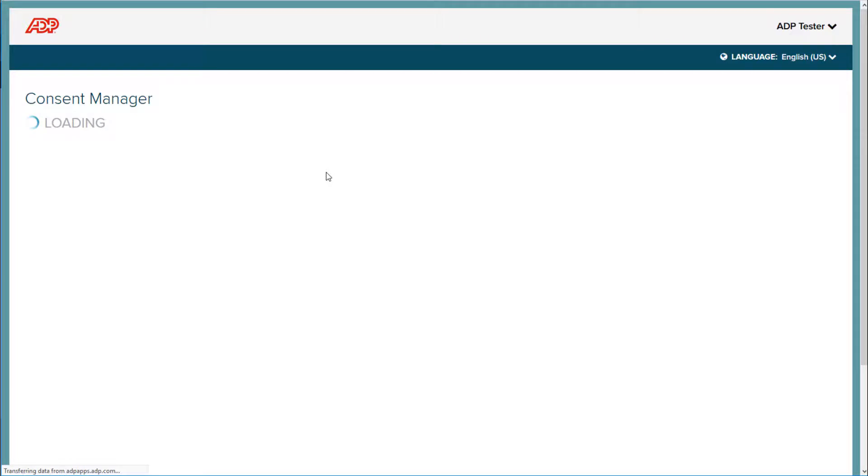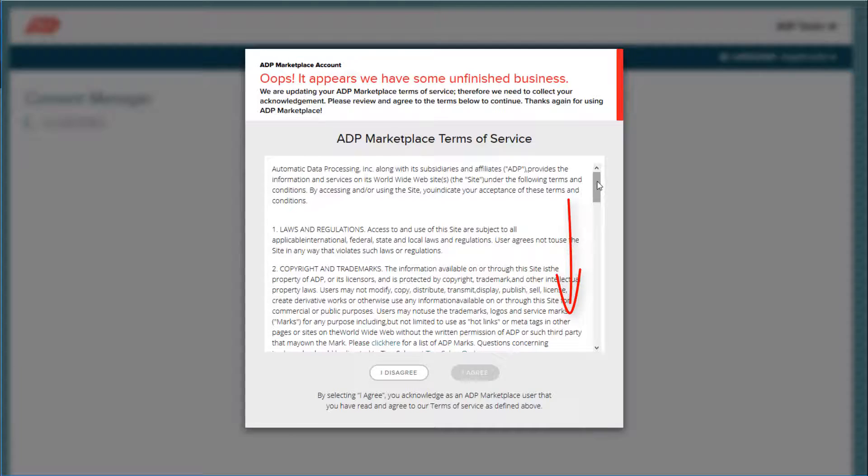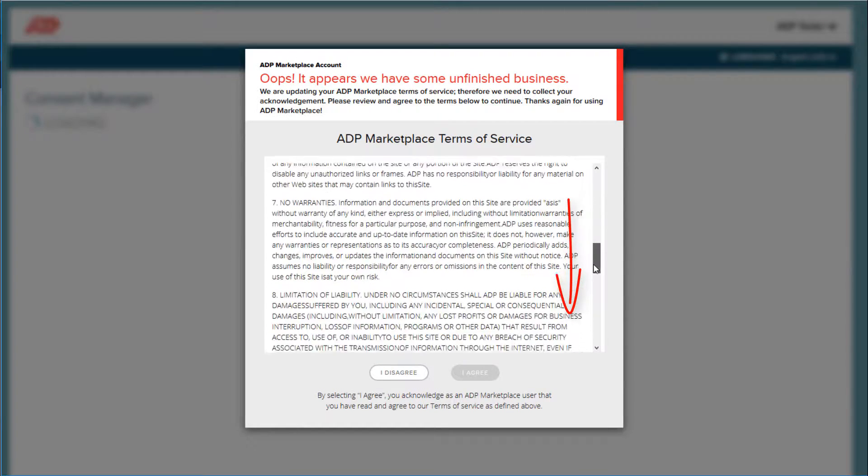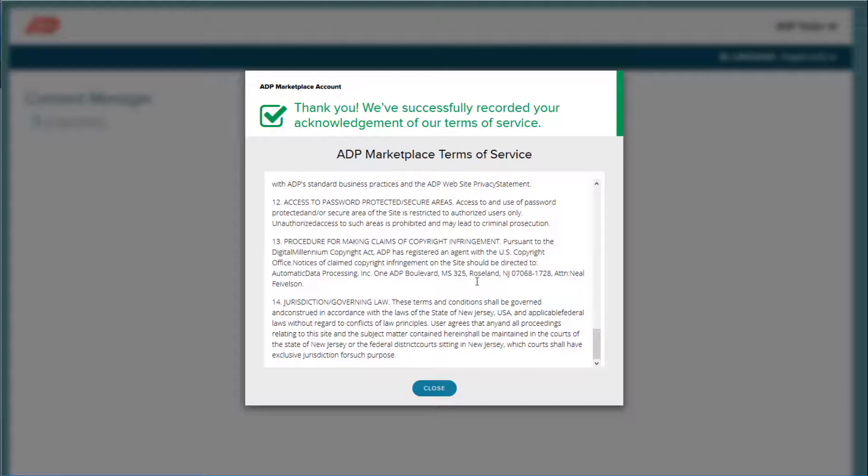This will load the ADP Consent Manager. First, you will need to agree to the ADP Marketplace Terms of Service. Scroll down through the document and click I Agree. And then click Close.